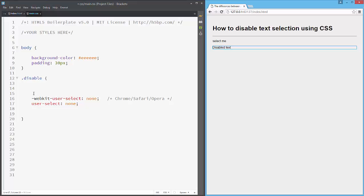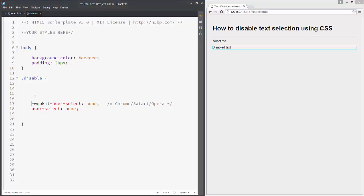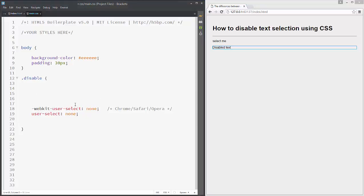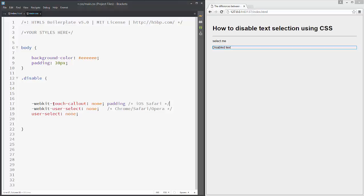Of course, but in Firefox you still can select text, so we just add all the other prefixes to make sure it works on all browsers.